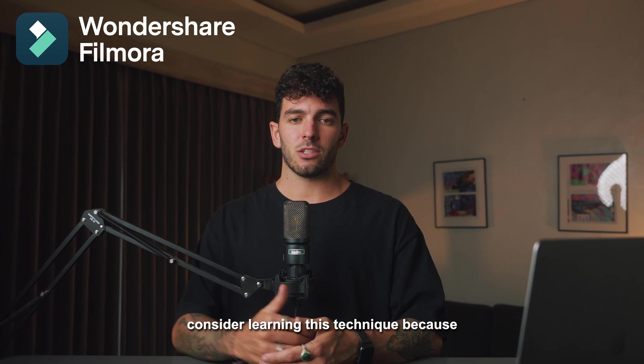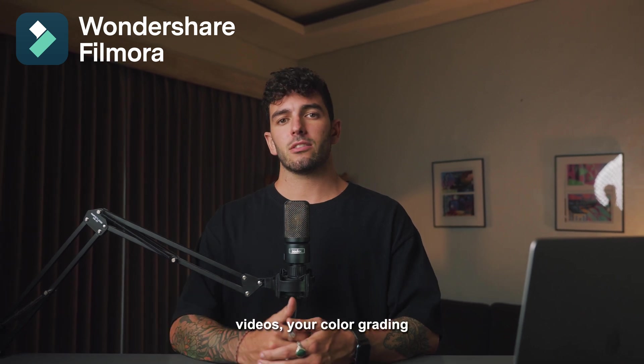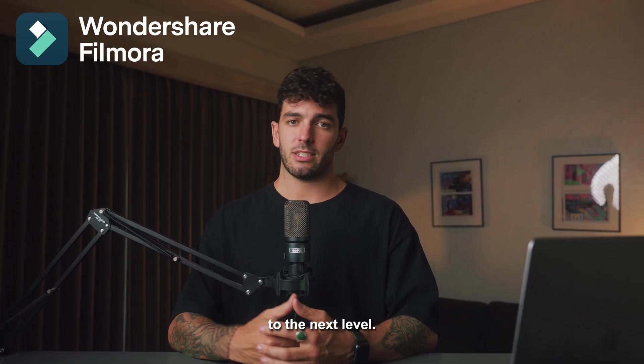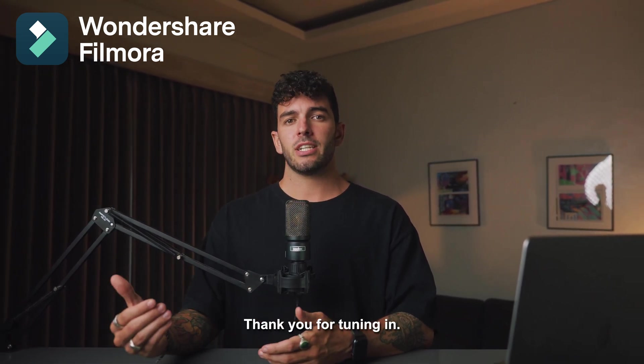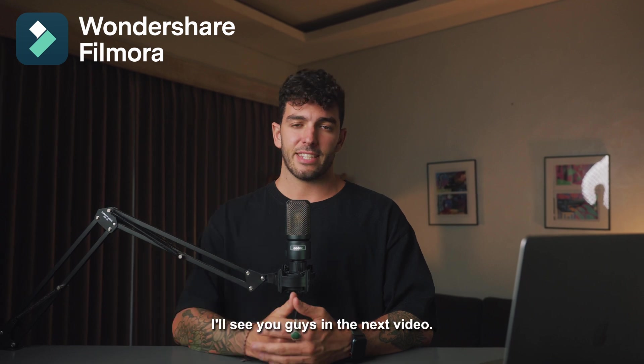Thank you for tuning in. See you guys in the next video.